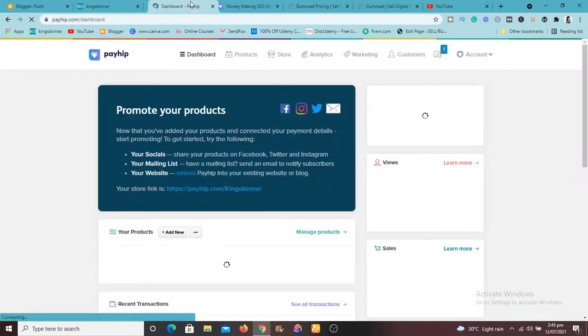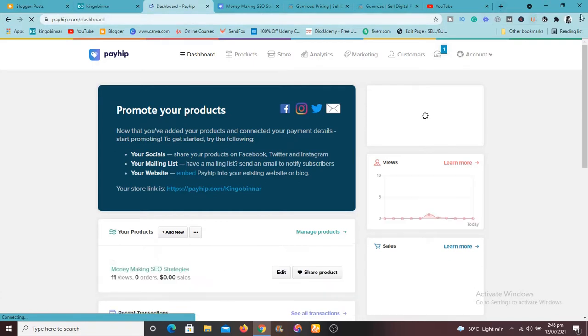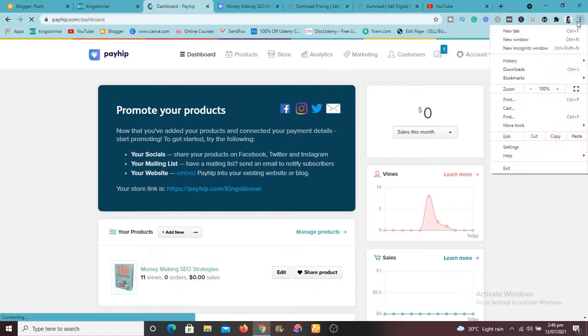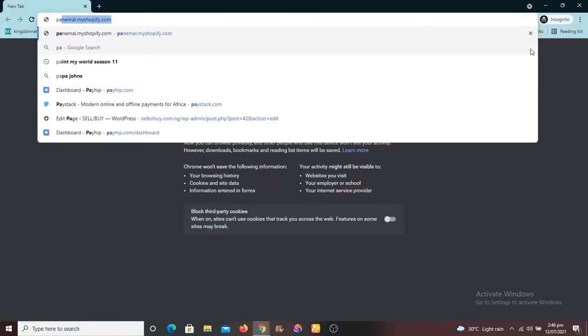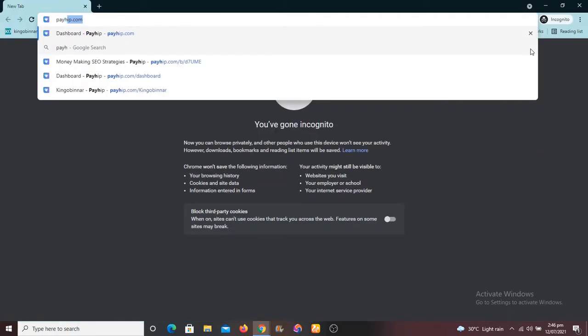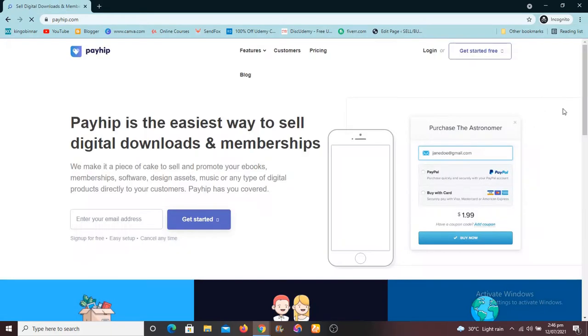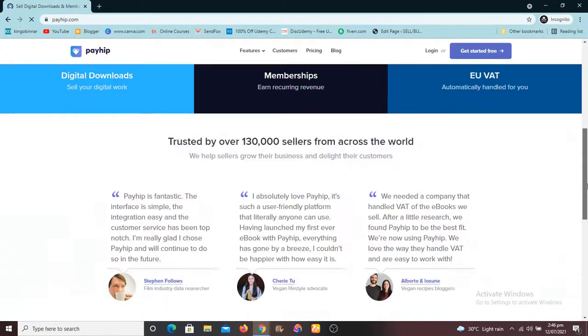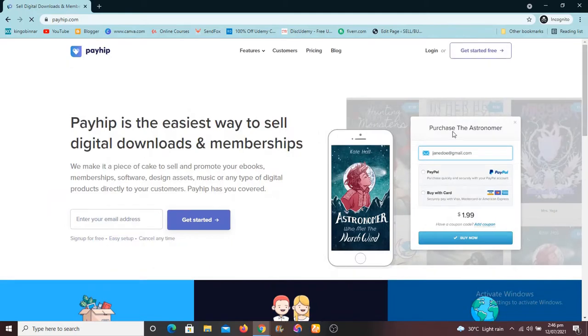Payhip also, let's go to the pricing. They have a free plan. So to show you the pricing of Payhip then I have to switch to incognito mode. Let me switch to incognito mode right now and go to Payhip and show you the plans.